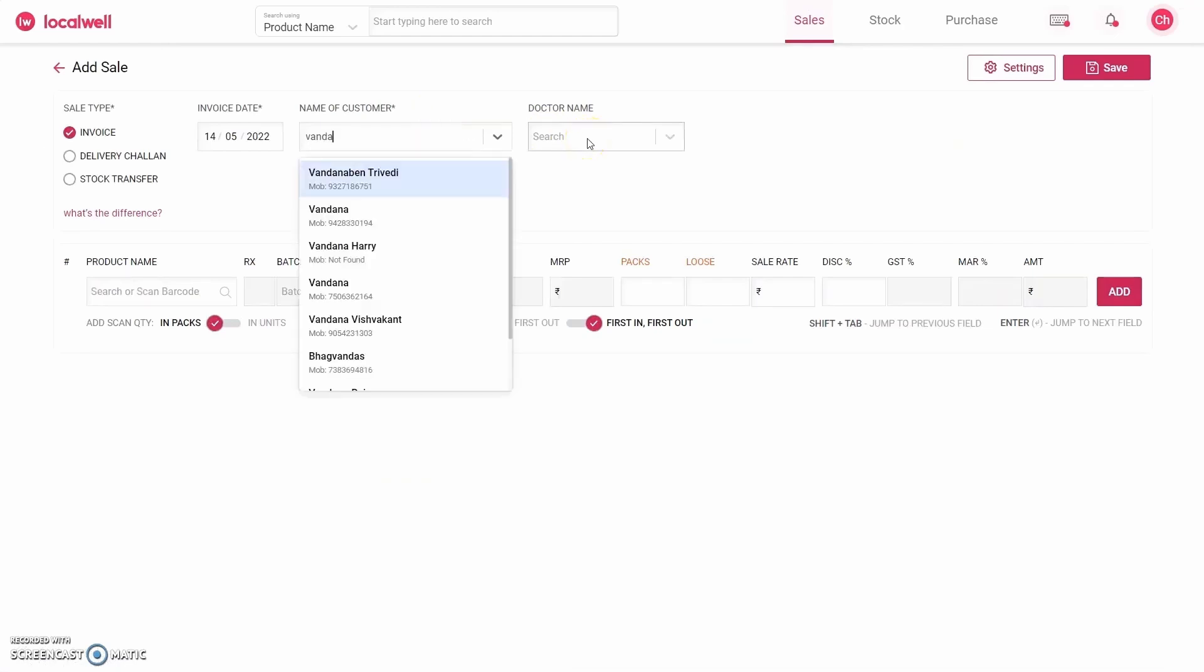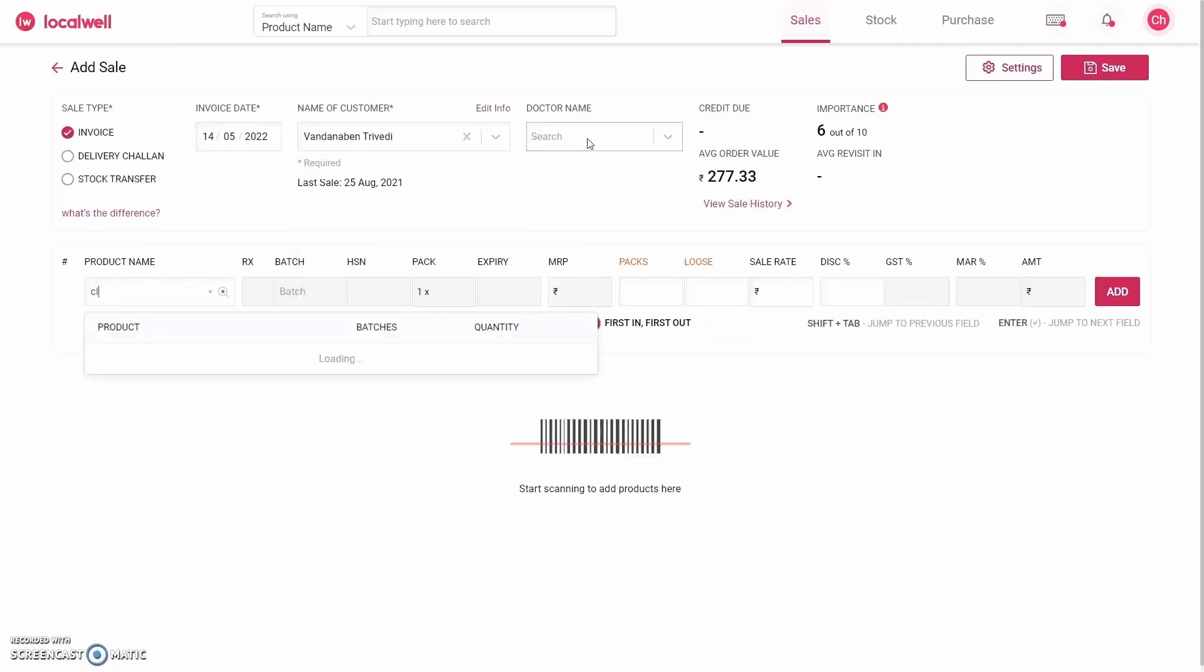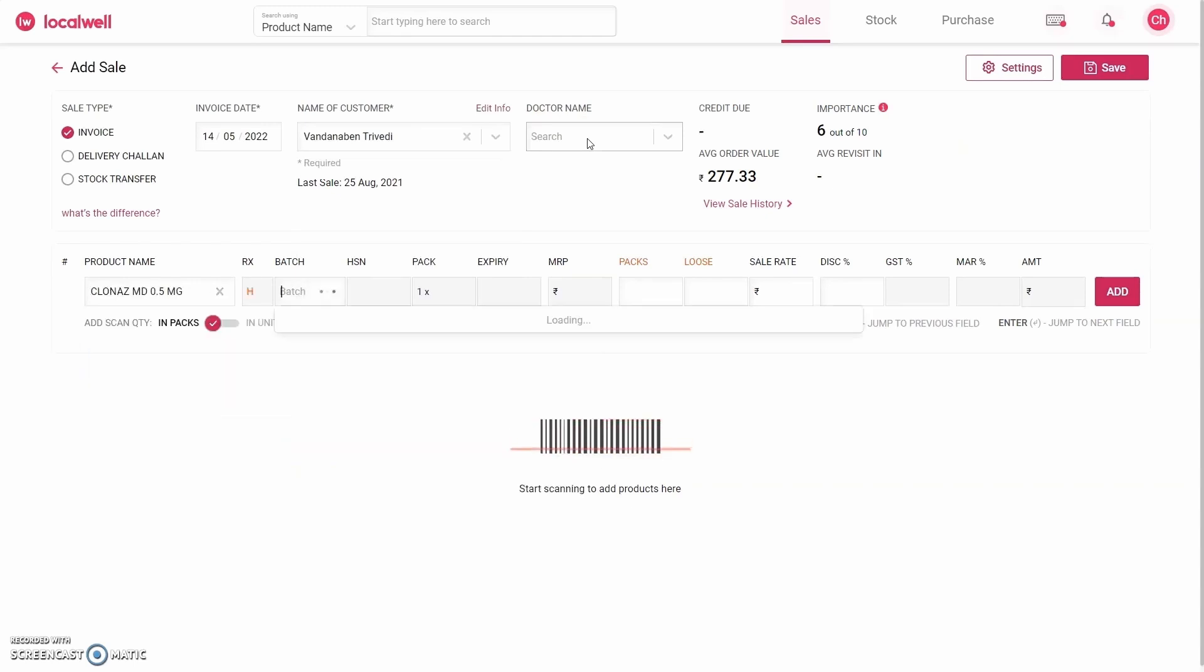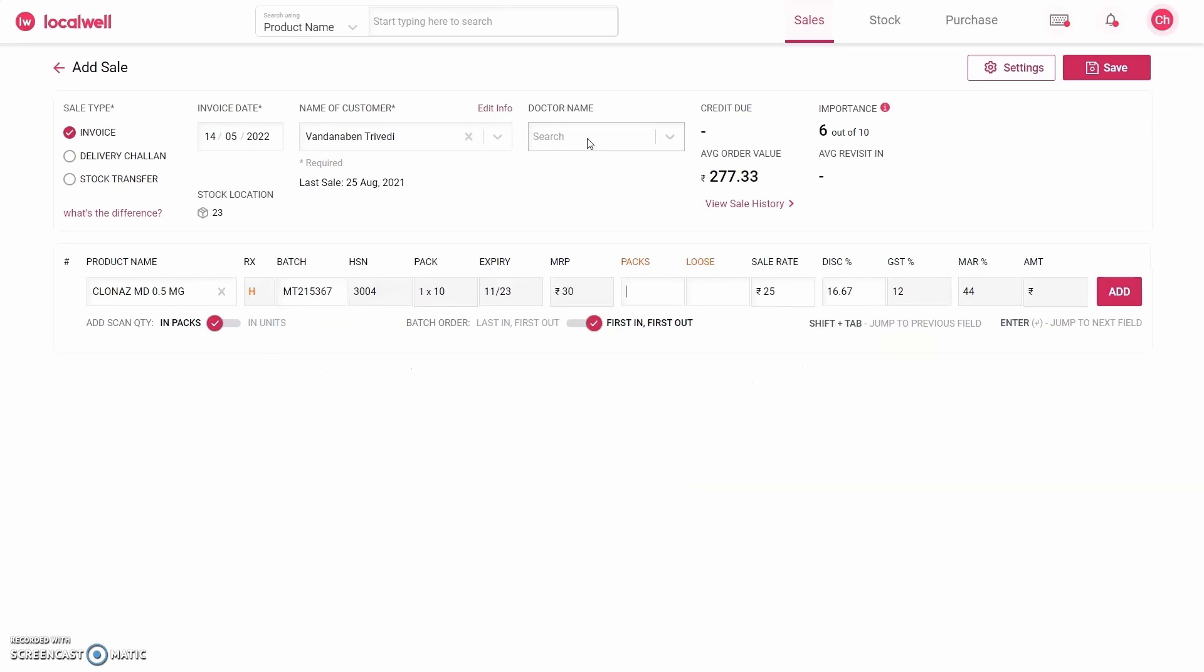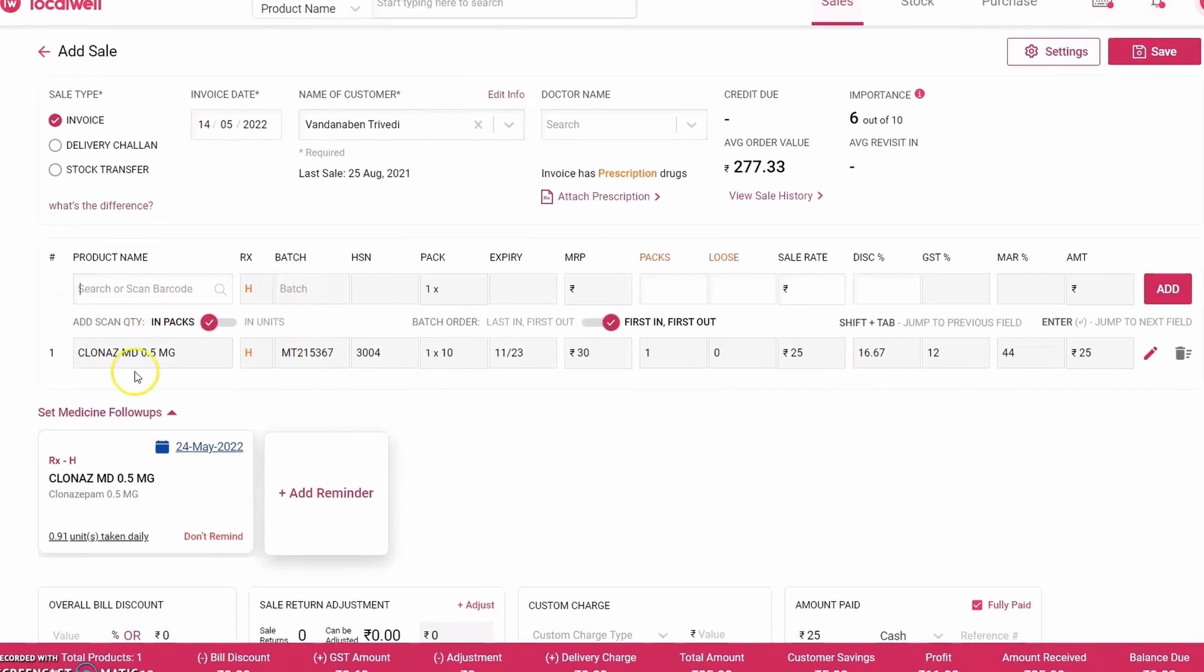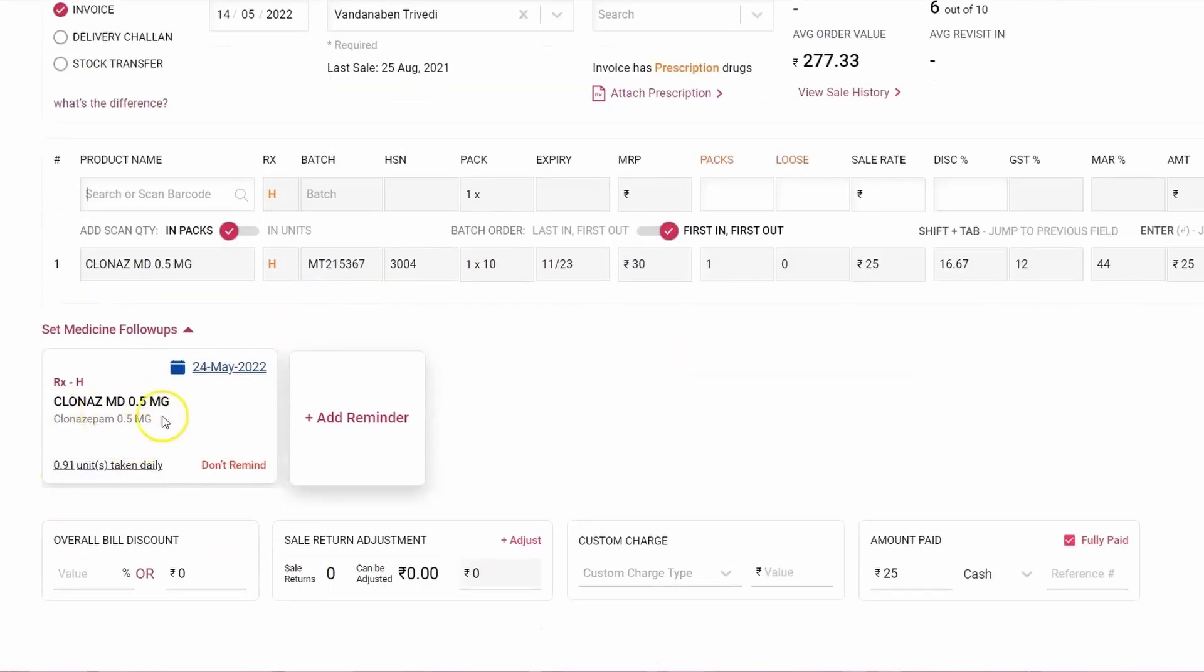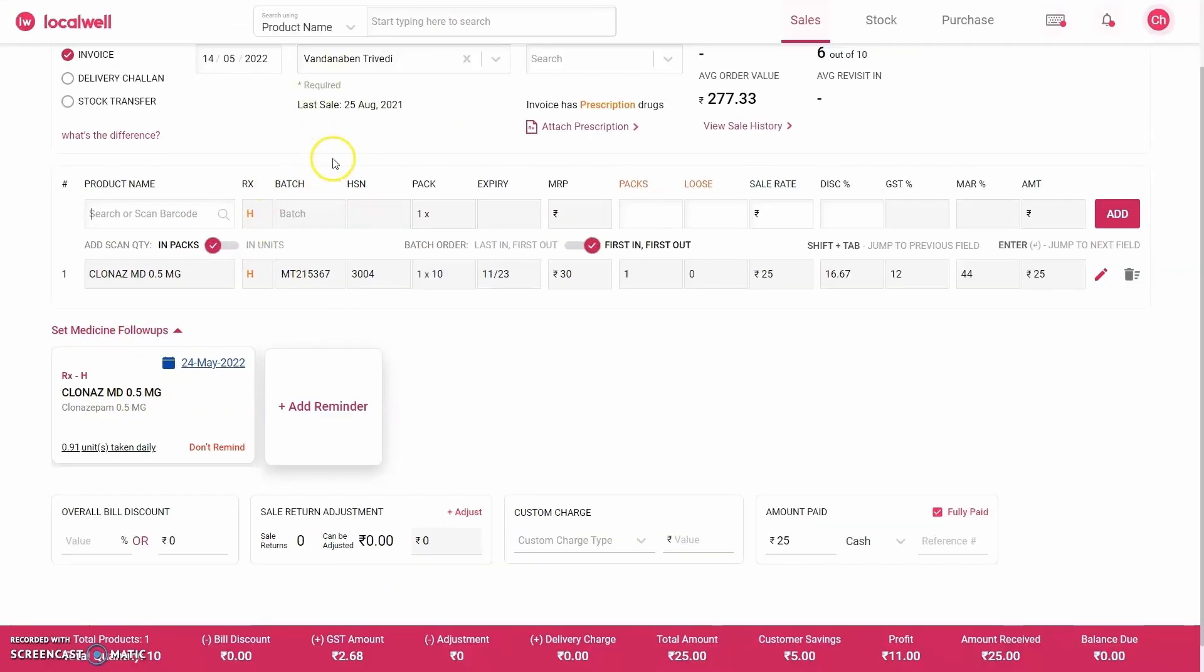If you click on Add New Sale here, suppose I select a customer. Now if we add a product, for example suppose I added a product called Clonas MD, which is given for anxiety disorder. Now if I add it, you will see that as this product is added, the software is looking at the profile of this customer and saying that you should give Clonas MD as a follow-up medicine for this product. Why? Because it is given for anxiety disorder or deficiency, and the customer will need this product again.